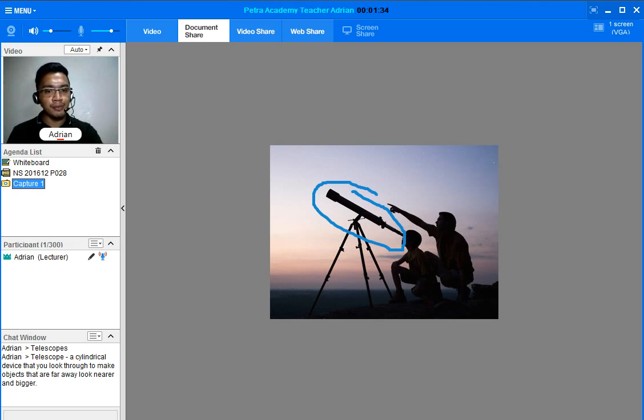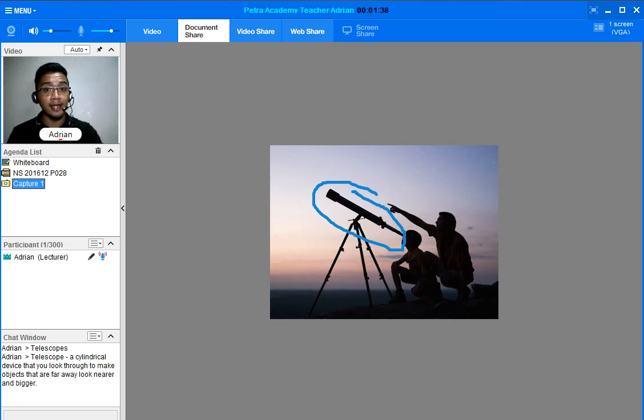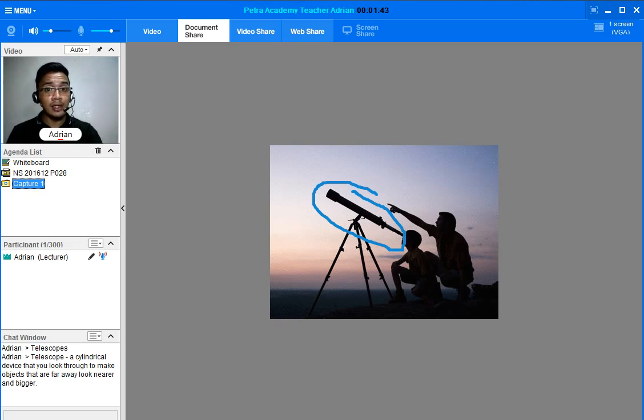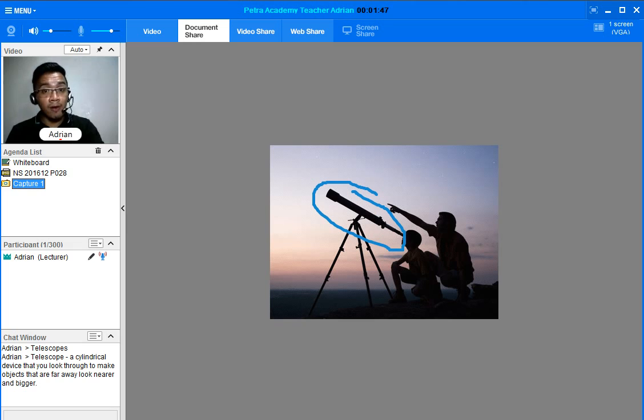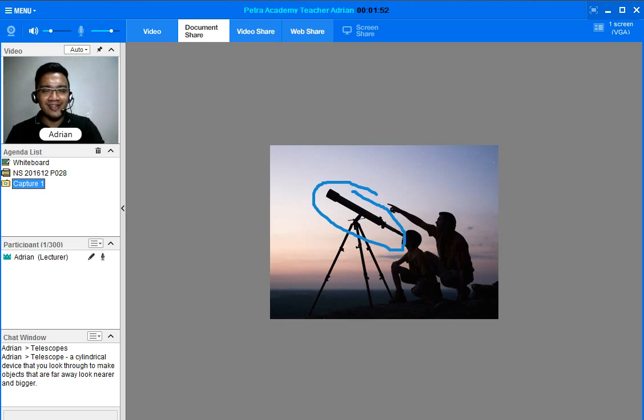A telescope is a cylindrical device that you look through to make objects that are far away look nearer and bigger. When you use this one, you get to see things from far distances and they also appear bigger.